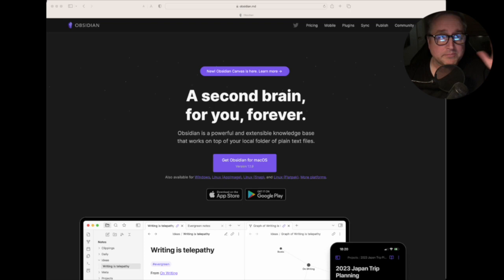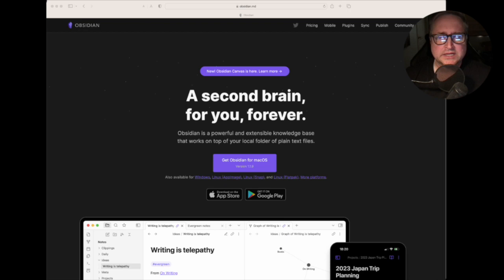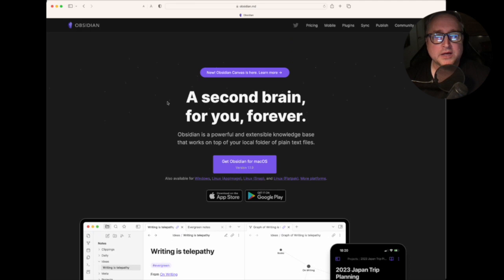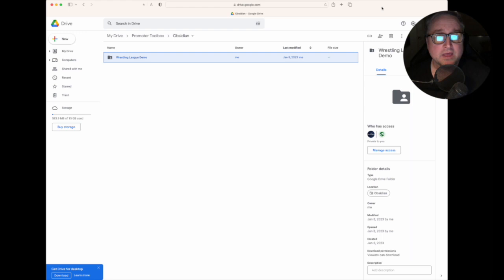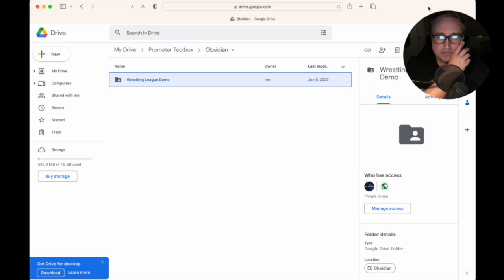We're going to head over to Safari. I'm doing this all on a Mac but you can do it on a PC. Other than the downloading and the slightly different ways to do things technically for the computer, this should be pretty much the same. You're going to want to go to Obsidian and download it for whichever computer you're using. There is a link in my previous Obsidian video, and I'll put it in this video as well, to a Google Drive that has a vault called Wrestling League Demo.